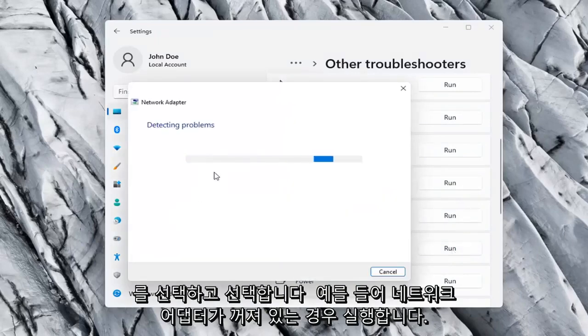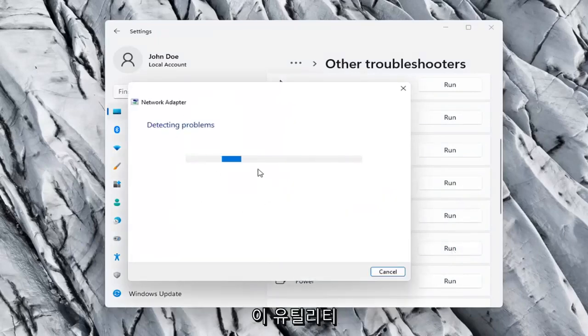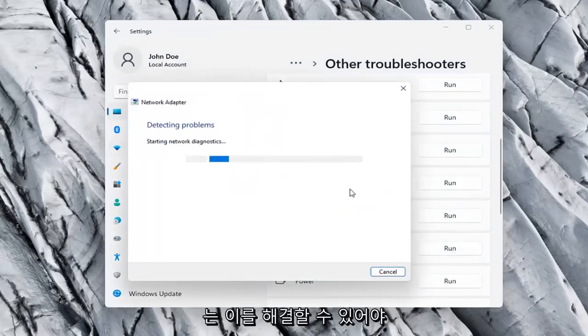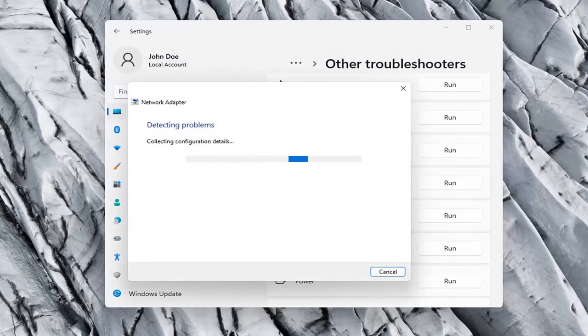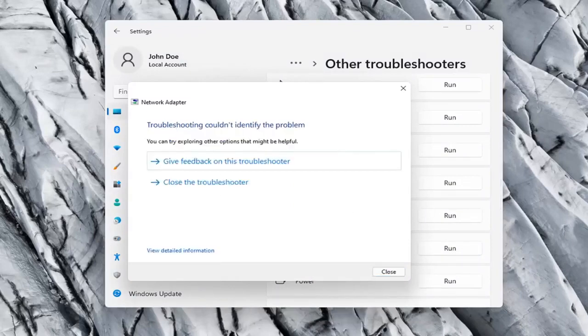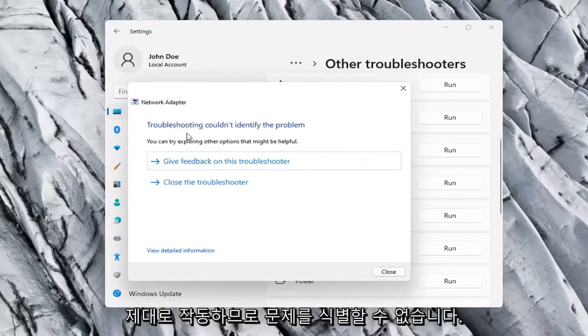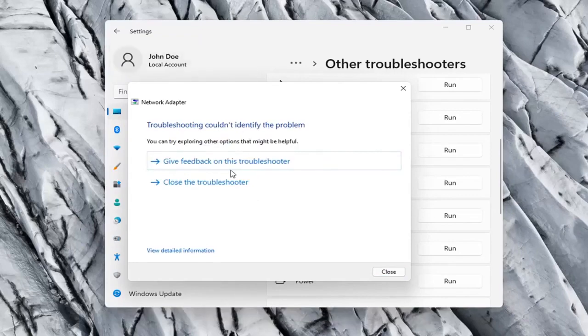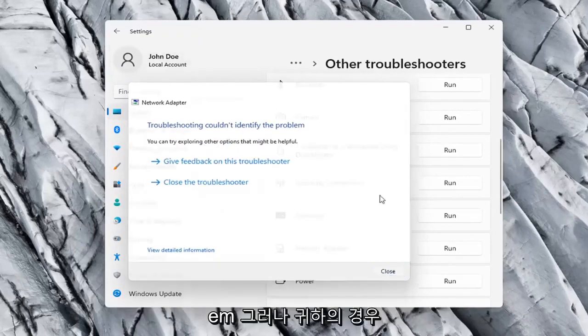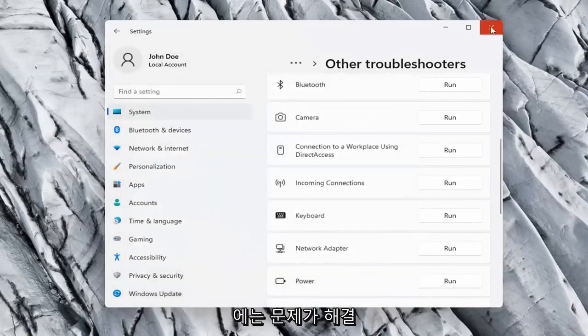If your network adapter was turned off, for example, this utility should be able to resolve that. Our adapter is already working properly, so that's why I couldn't identify a problem, but hopefully in your case it should have resolved the issue.